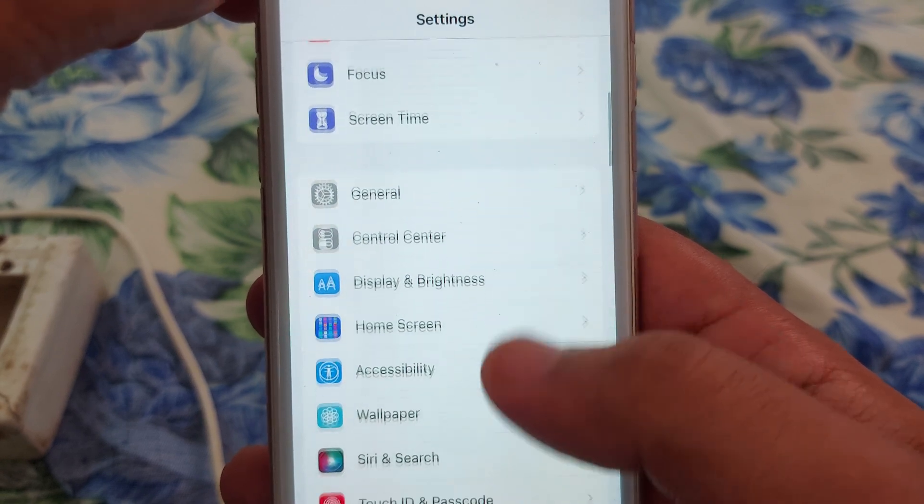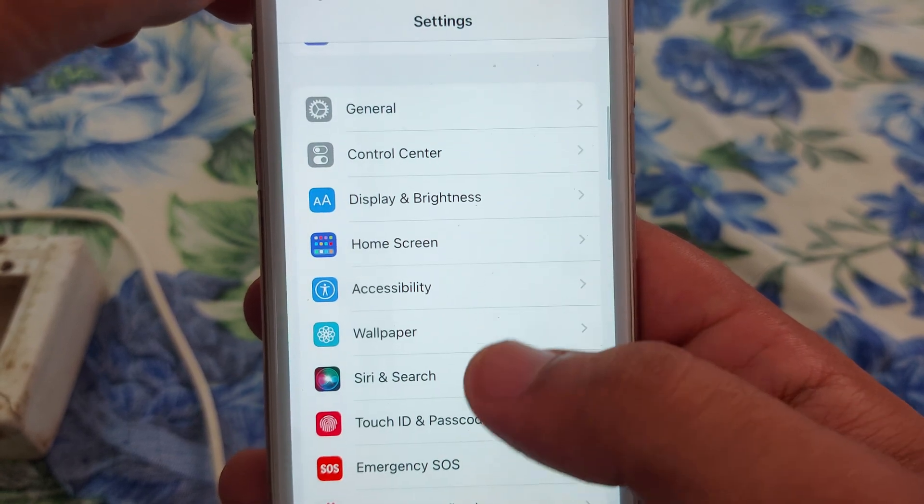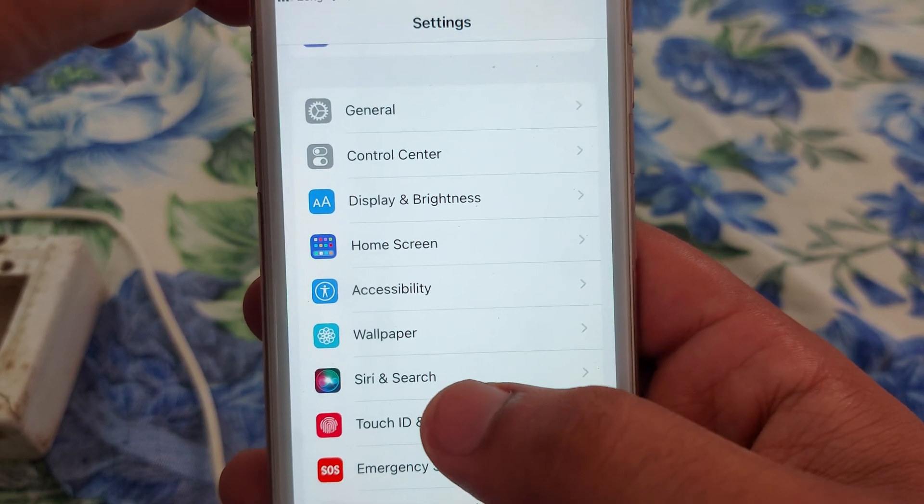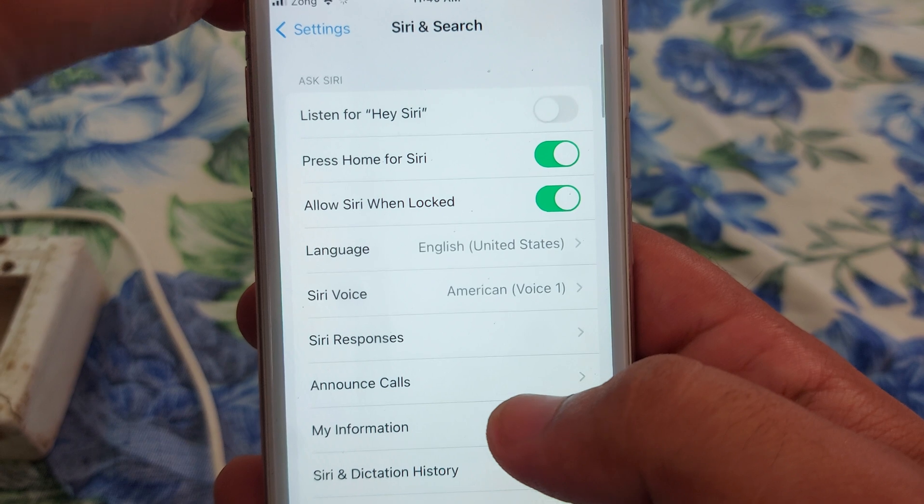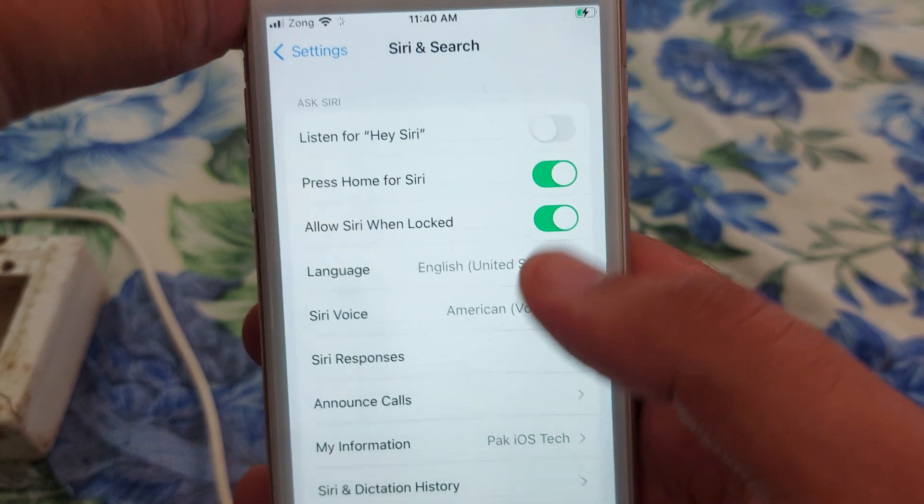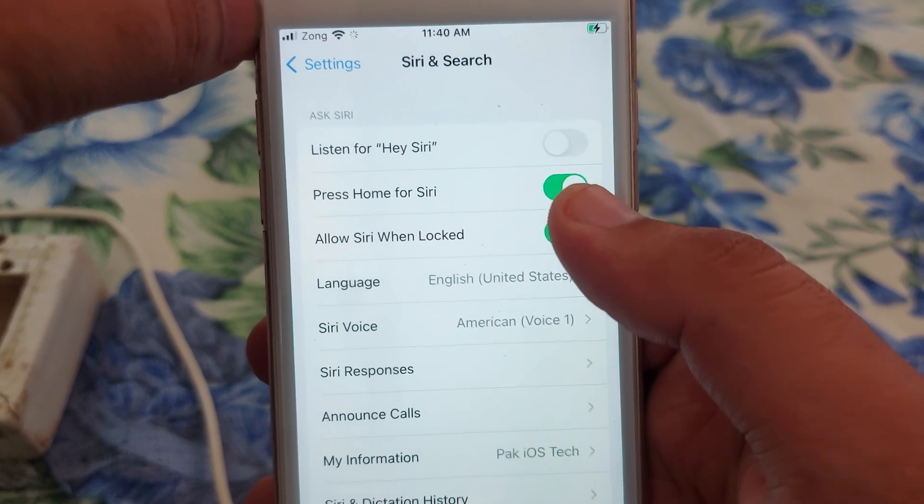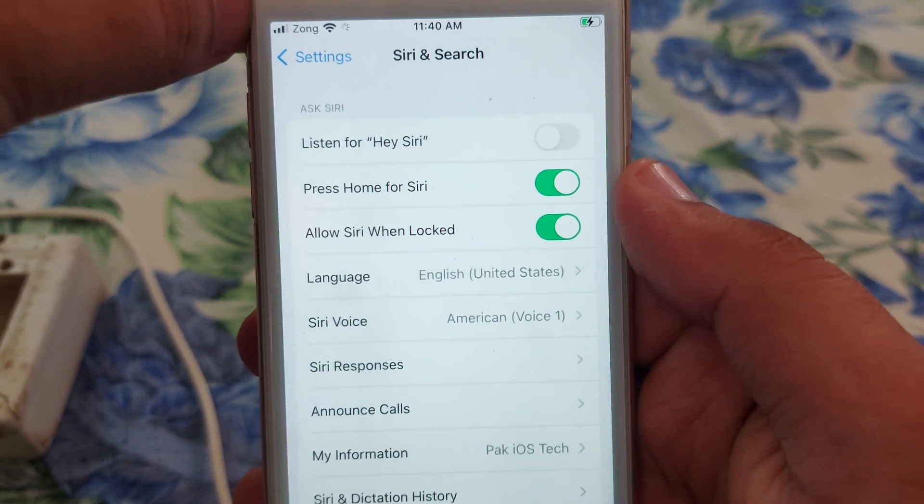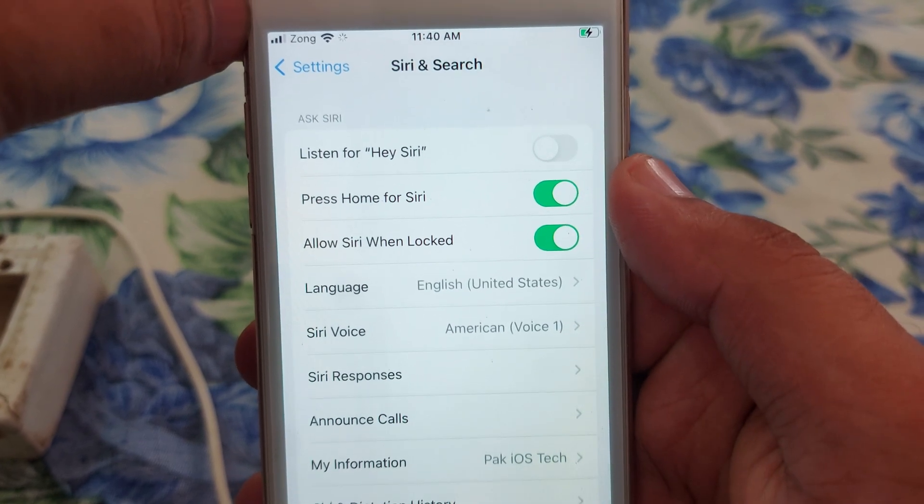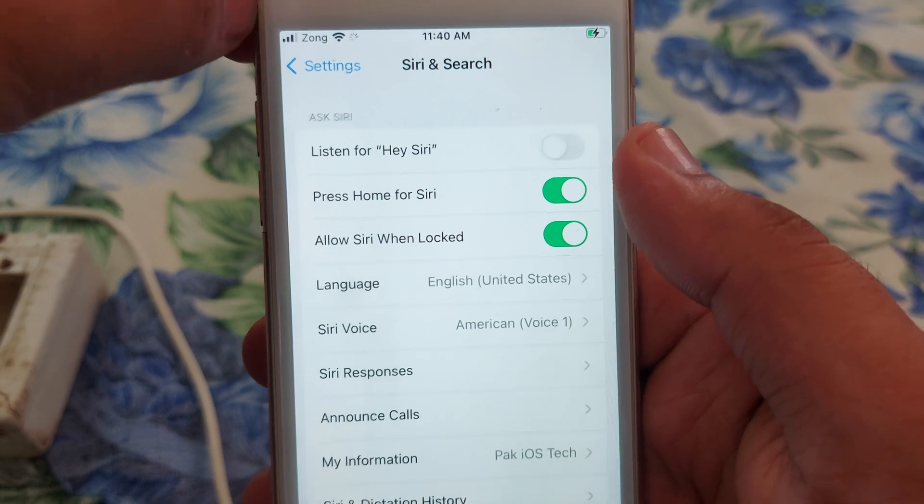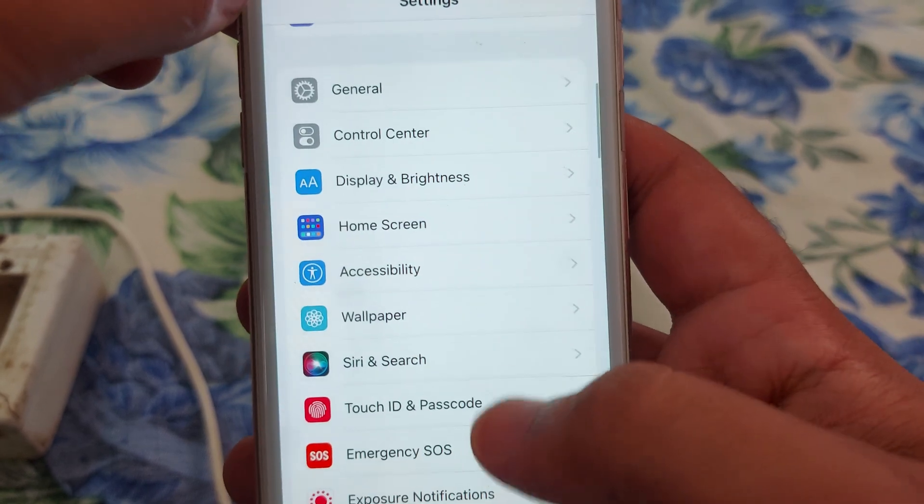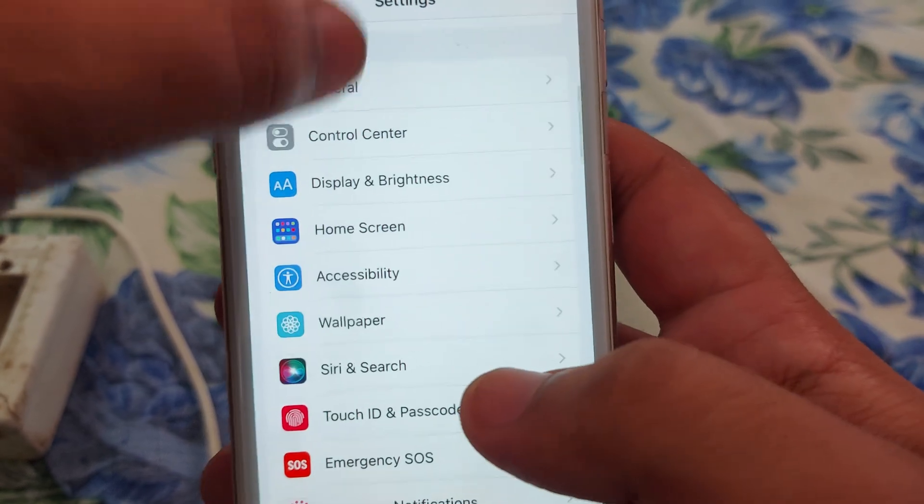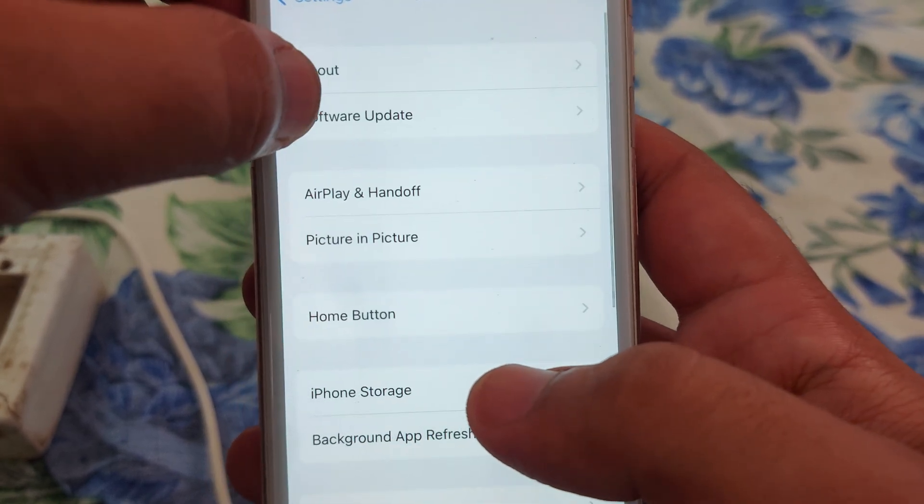Scroll down and you can see Siri and Search. Tap on that and make sure that these three options are clicked on and allowed. After that, go back and open General.